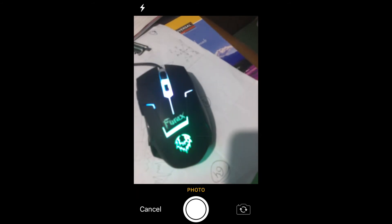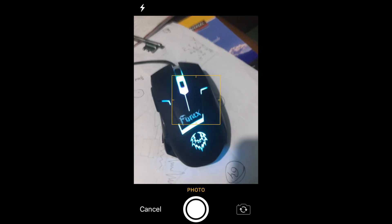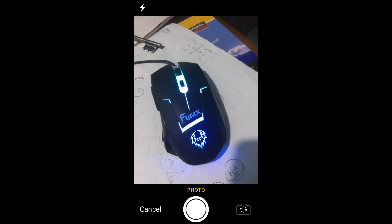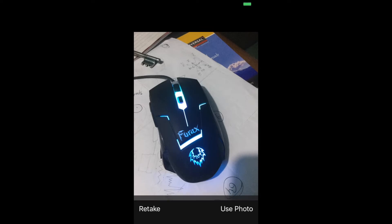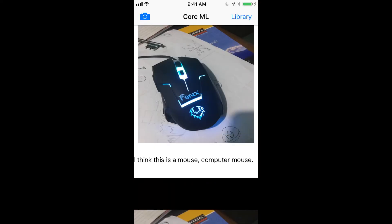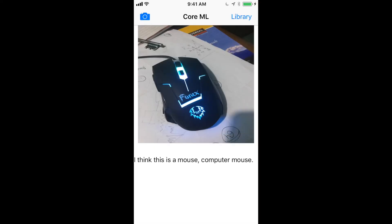And again another test I'll be going through is my mouse. Let's see what it says - it's a mouse, you're right.